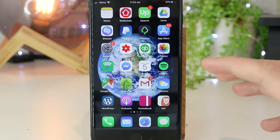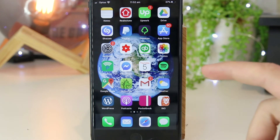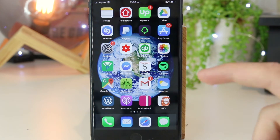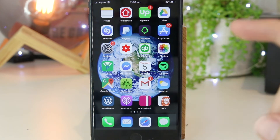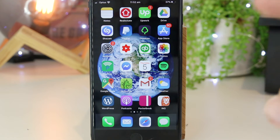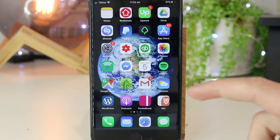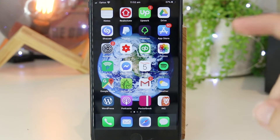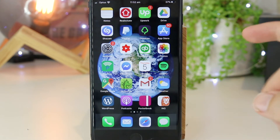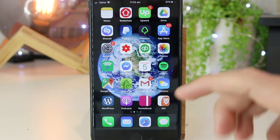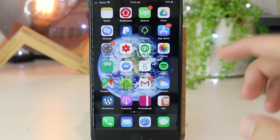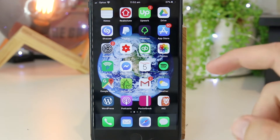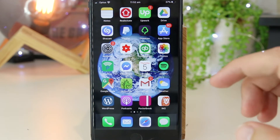Hey, what's going on everyone? In this quick video I'm going to show you how you can remove sound from a video on your iPhone or iPad device without having to download any third party apps onto your iPhone.